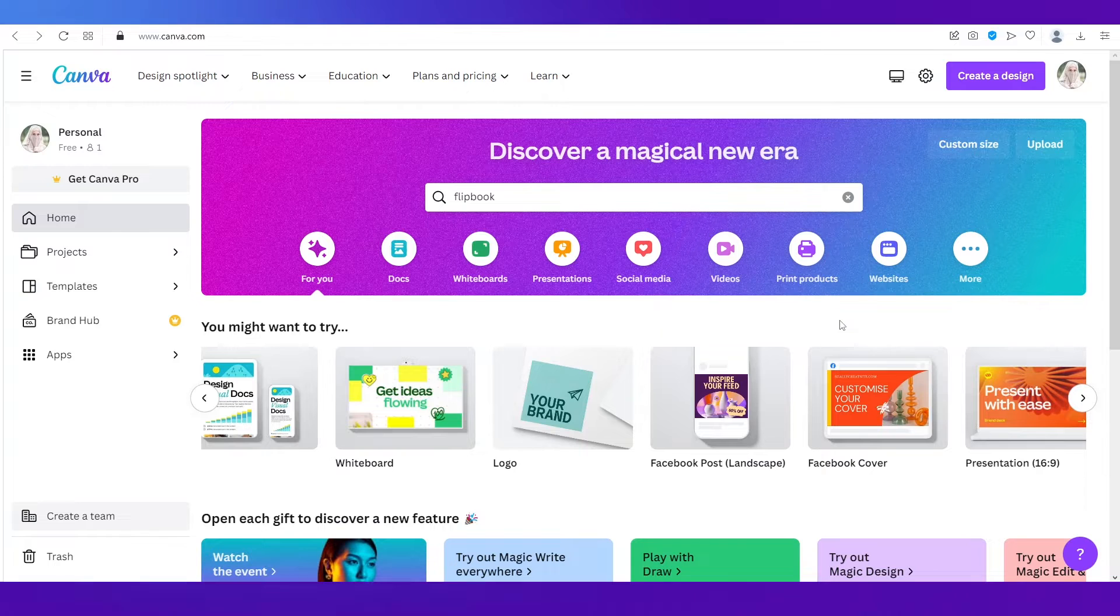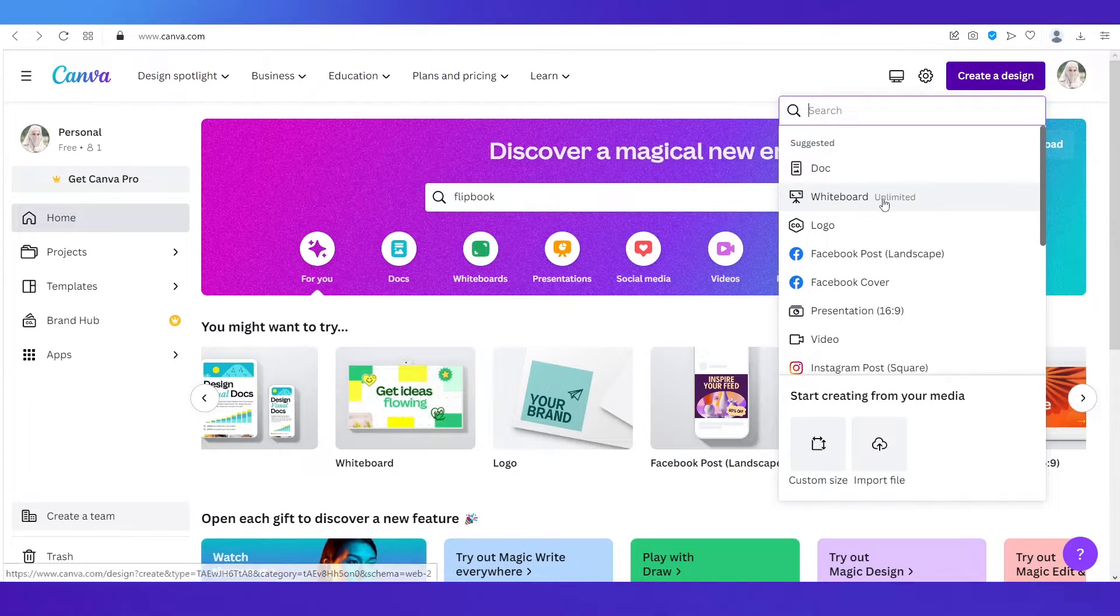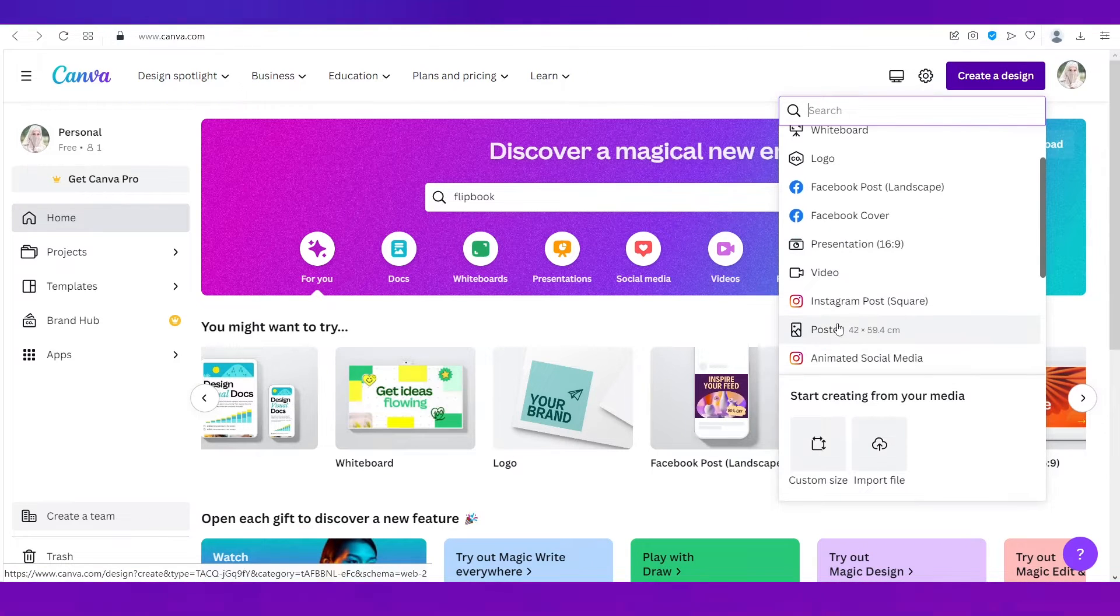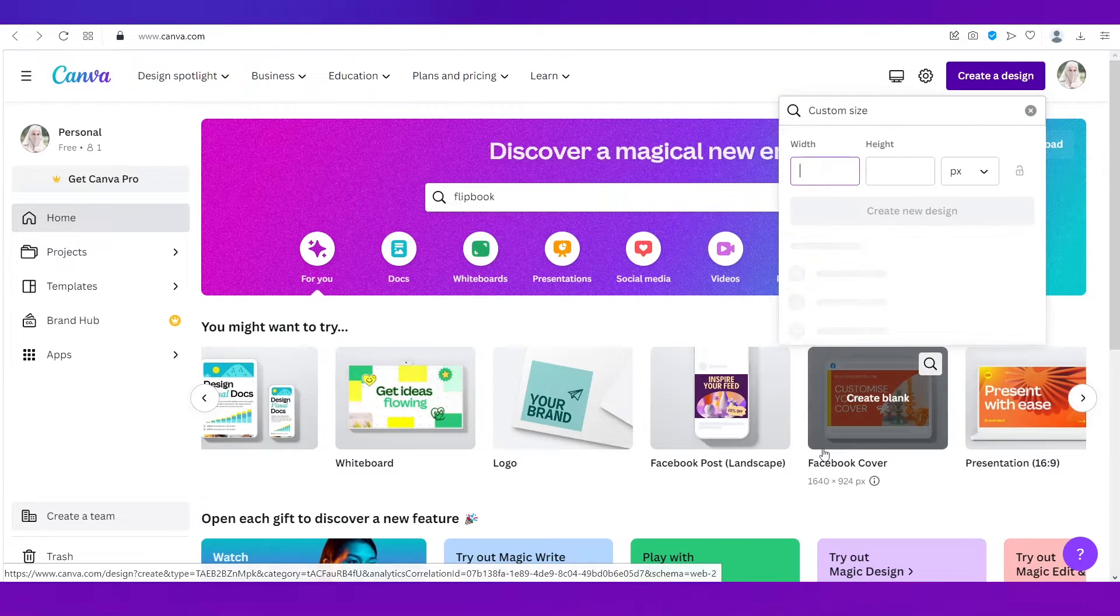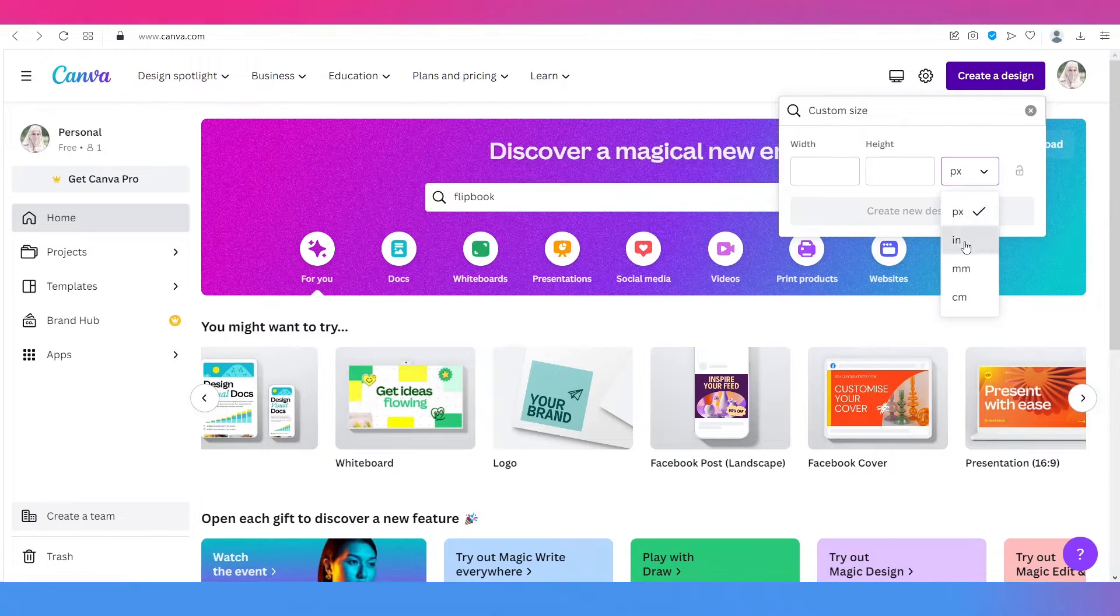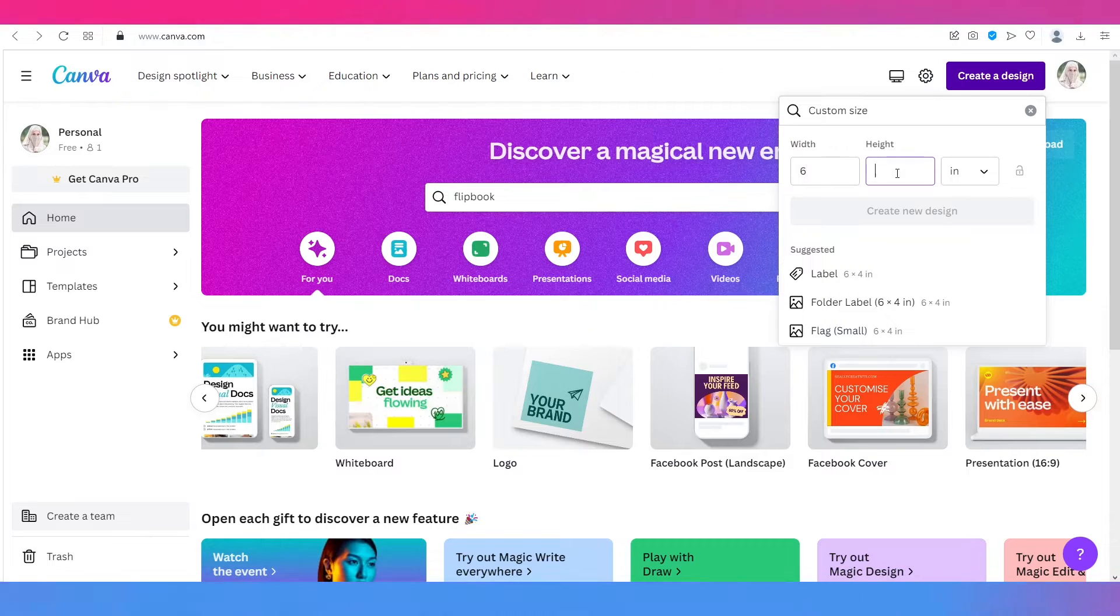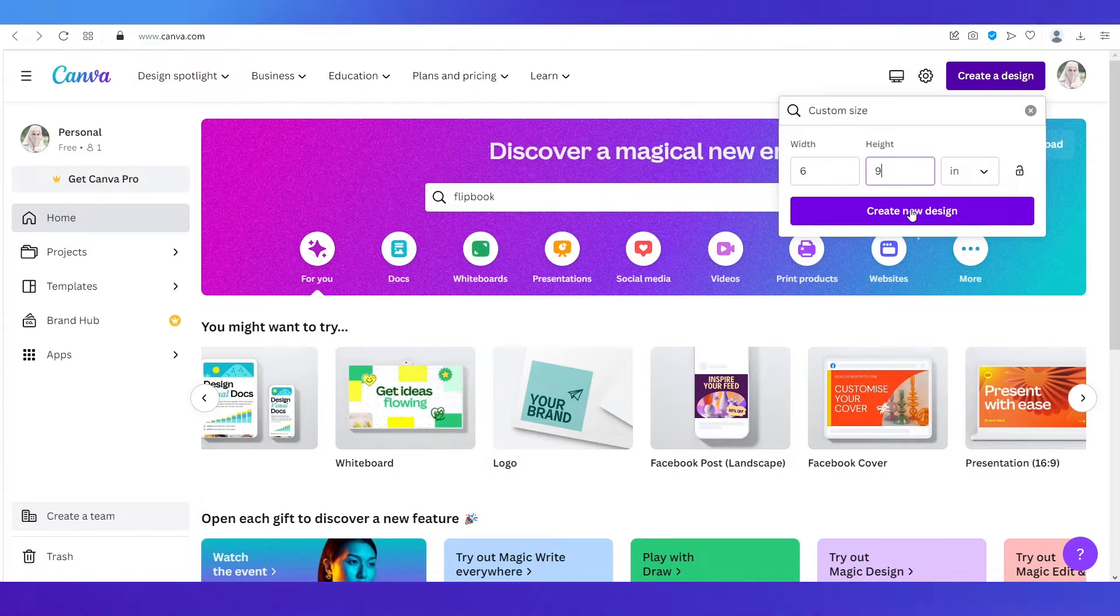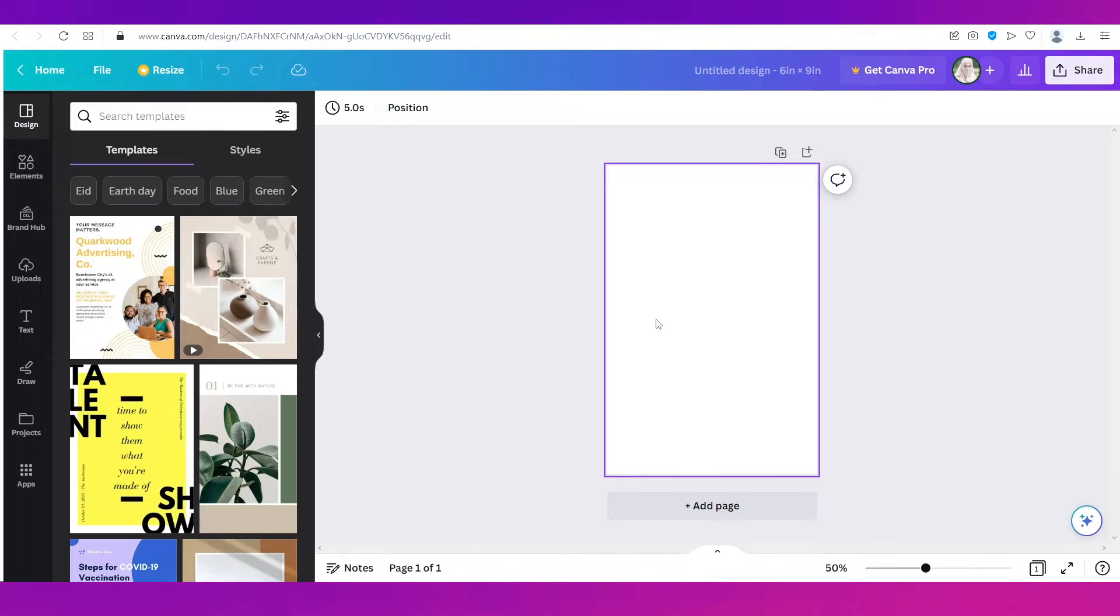So now let's go ahead and create our flipbook. For that all you need to do is go ahead and click on this button on the top right side that says create a design and you can choose from any of these. But for a flipbook what I'd suggest is you go to this option that says custom size over here and you change this to inches and type in six in the width and nine in the height. This is the standard size. And if you click on create new design you will end up on the editor page.